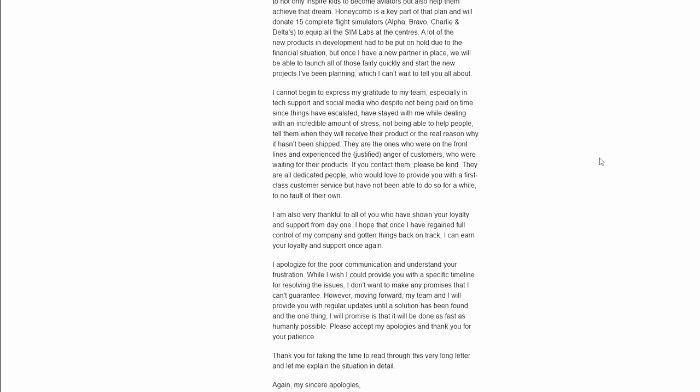I cannot begin to express my gratitude to my team, especially in tech support and social media who despite not being paid one time since things have escalated have stayed with me while dealing with an incredible amount of stress, not being able to help people and tell them they will receive their product or the real reason why it hasn't shipped. They are the ones who were on the front lines and experienced the justified anger of customers who were waiting for their products.